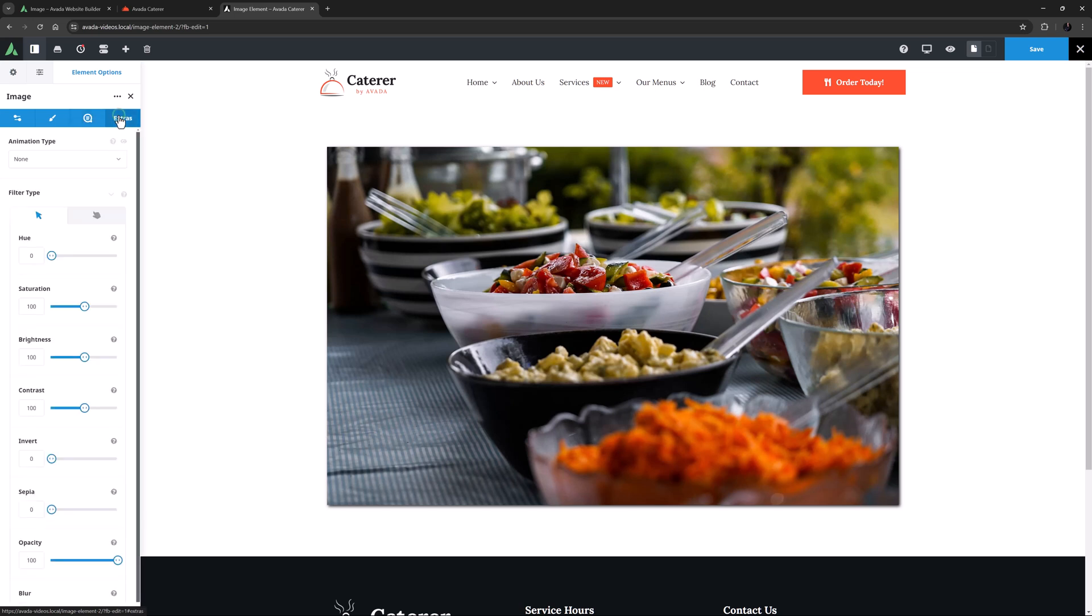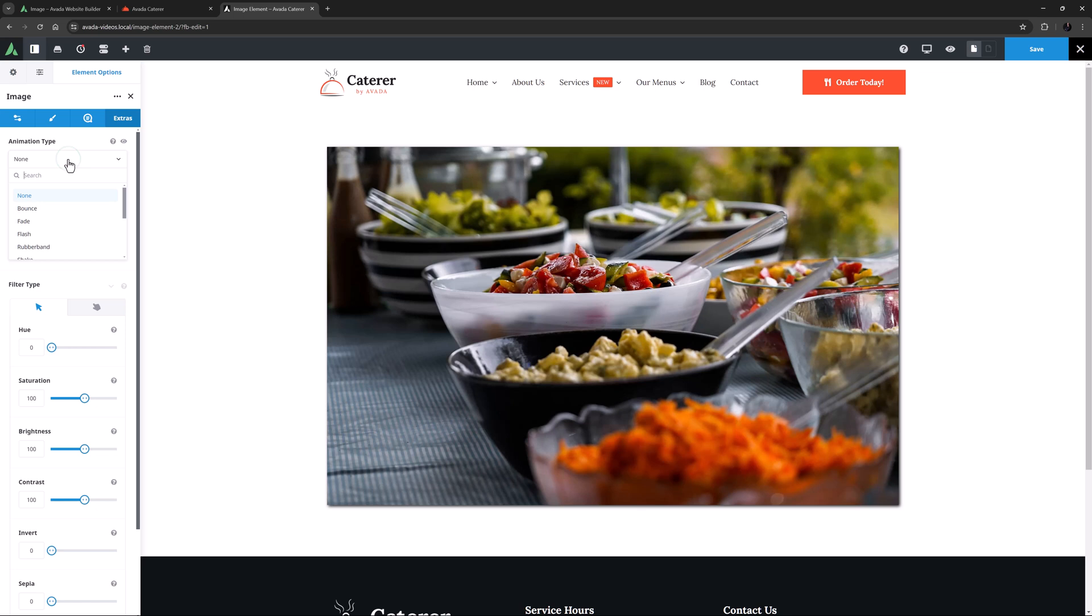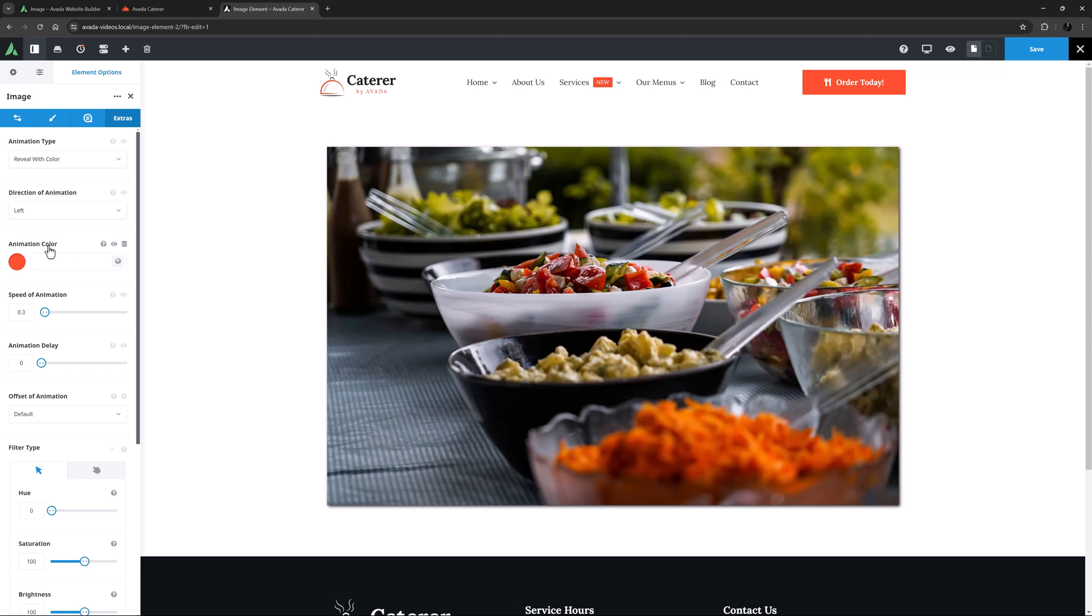Finally there is the Extras tab, where there are both Element Animation options and Filter types. With Animation type you can get the image to animate onto the page using any one of 11 options. Let's try Reveal with Color here. From the left,